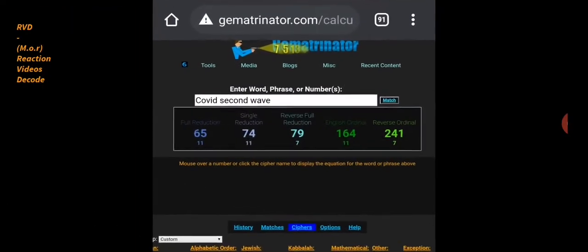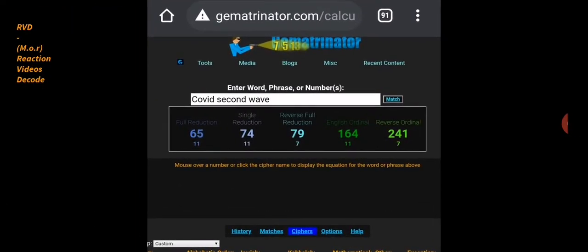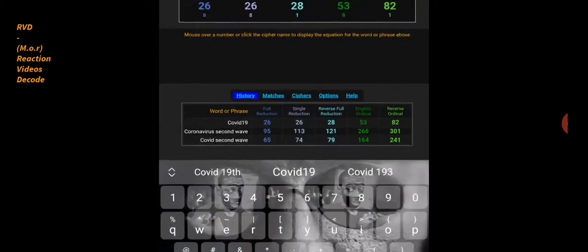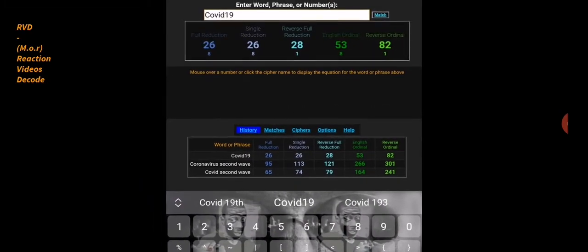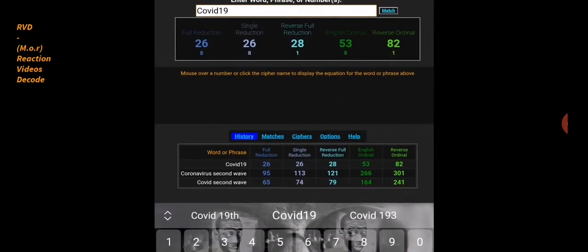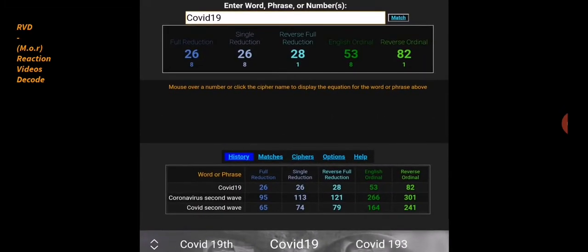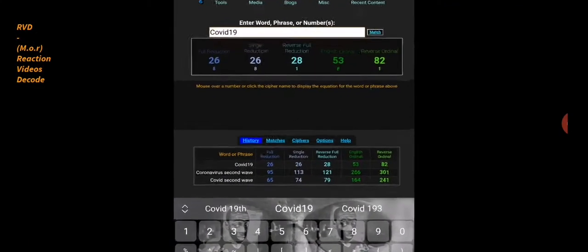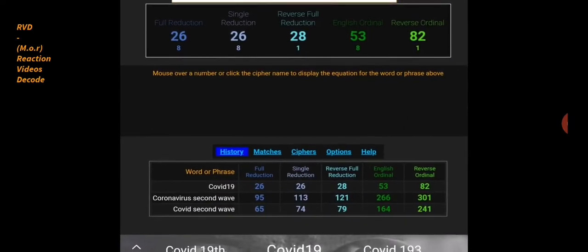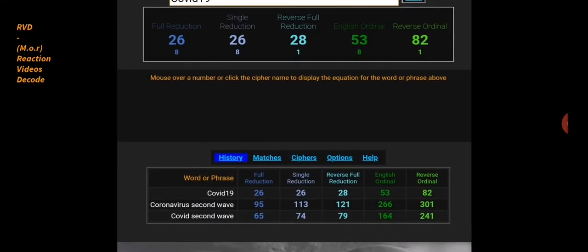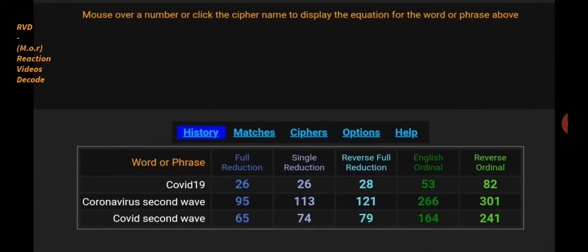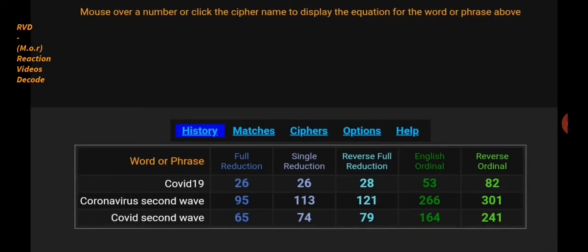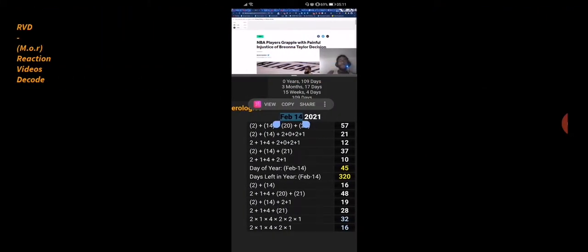Let me just, slipped my mind right now. Anyway, it's nothing I haven't said before, whatever it was. Coronavirus second wave 65. I just said that.